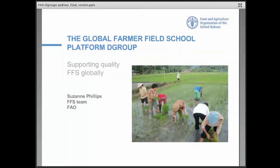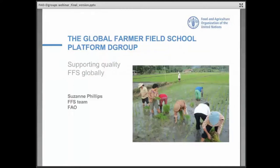My name is Suzanne Phillips and I work at the Farmer Field School team of the plant production division of the FAO. I will be presenting how the Farmer Field School team in FAO uses dGroups to connect the global and growing community of field school practitioners together.